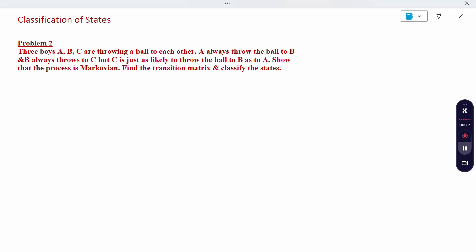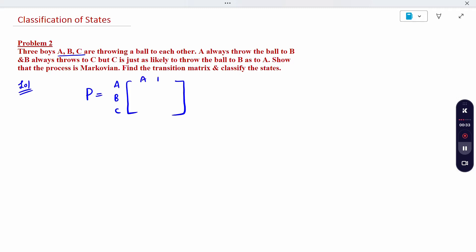3 boys A, B, C are given in the question. So it is a 3×3 transition probability matrix we have to write, with states A, B, C. They are throwing a ball to each other. A always throws a ball to B, and B always throws a ball to C.